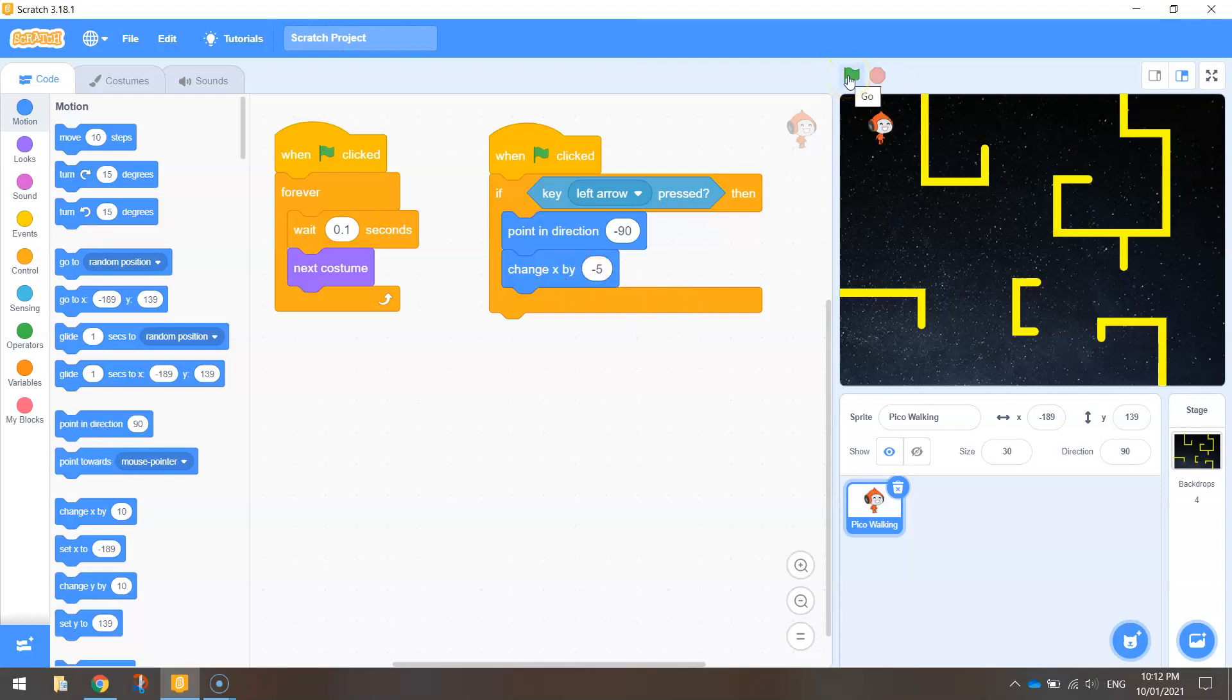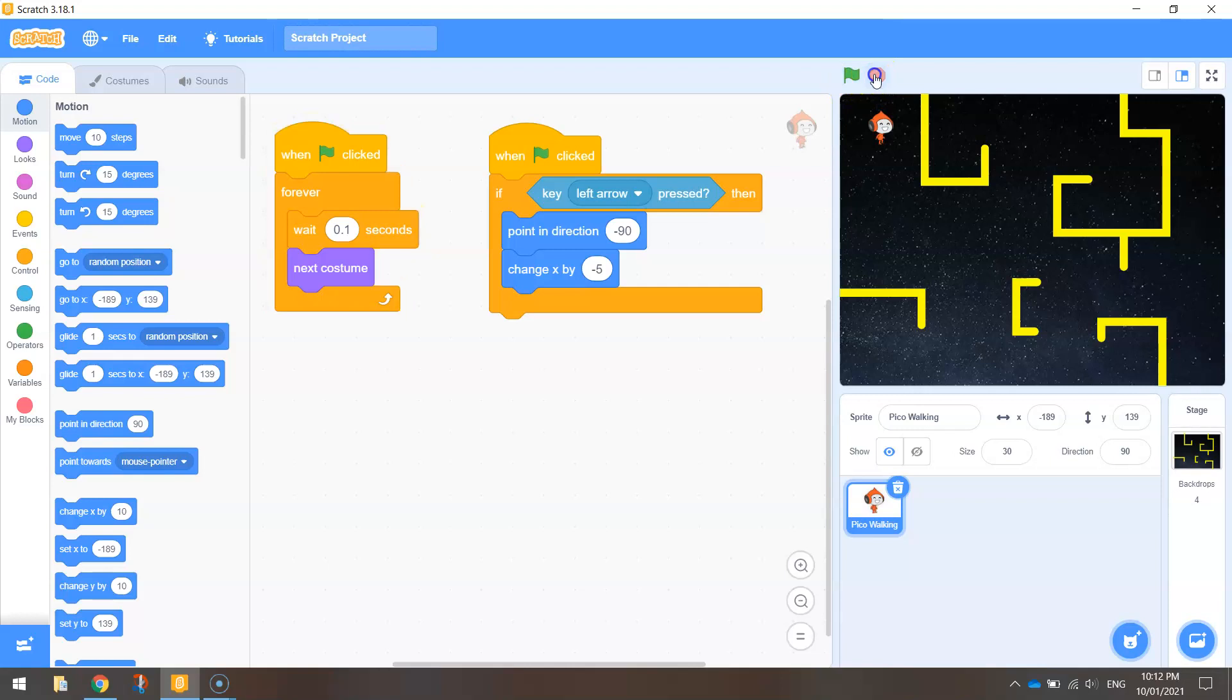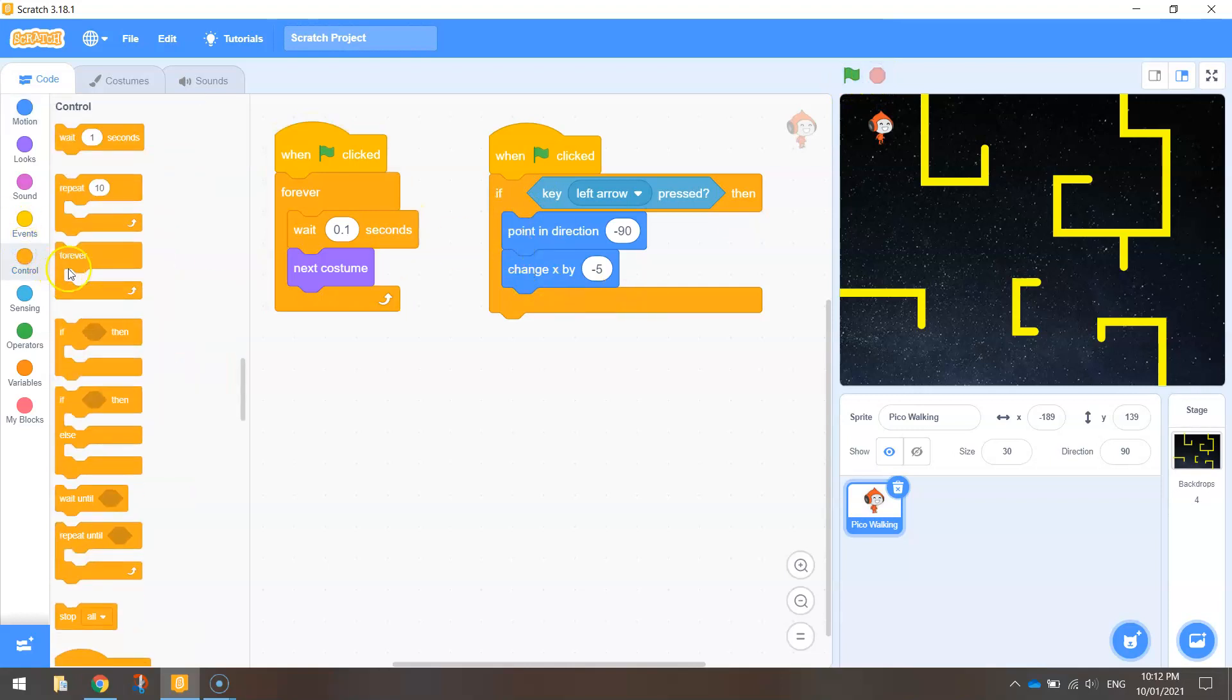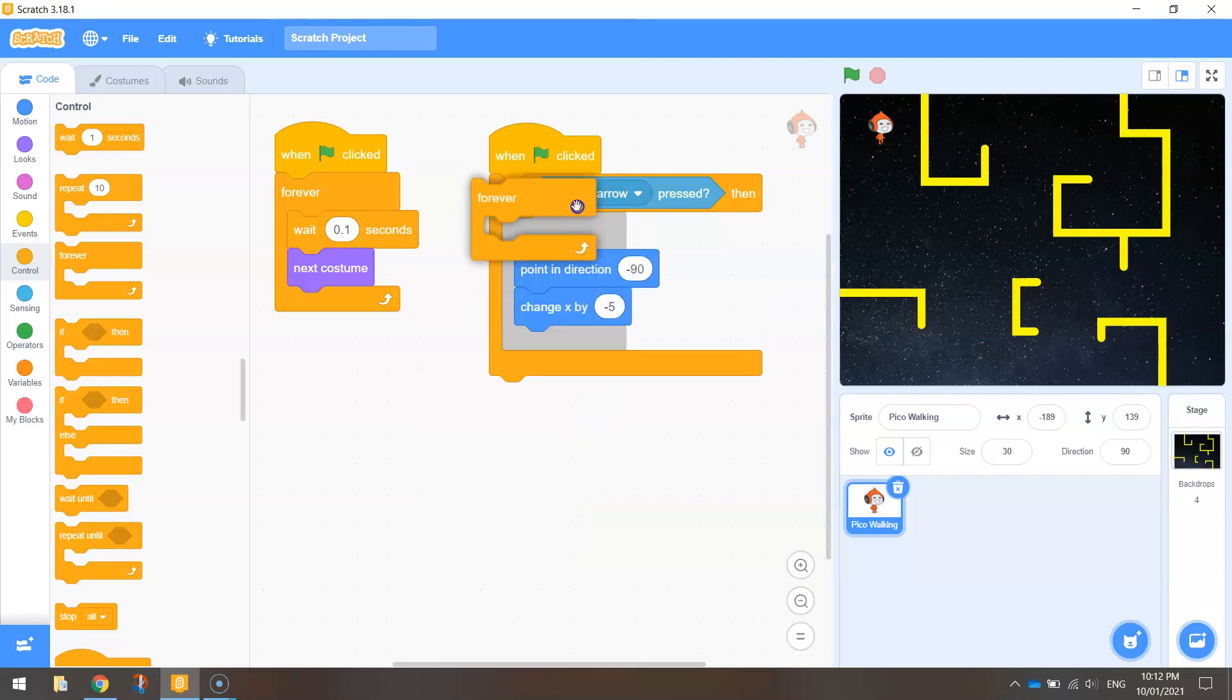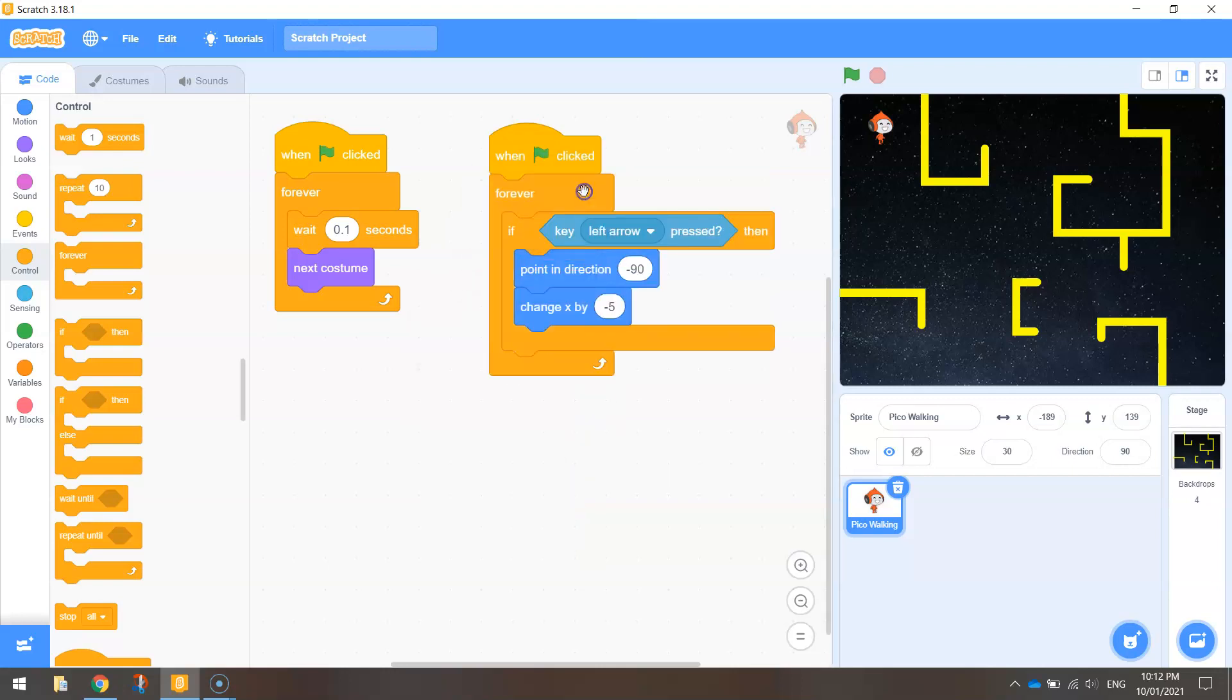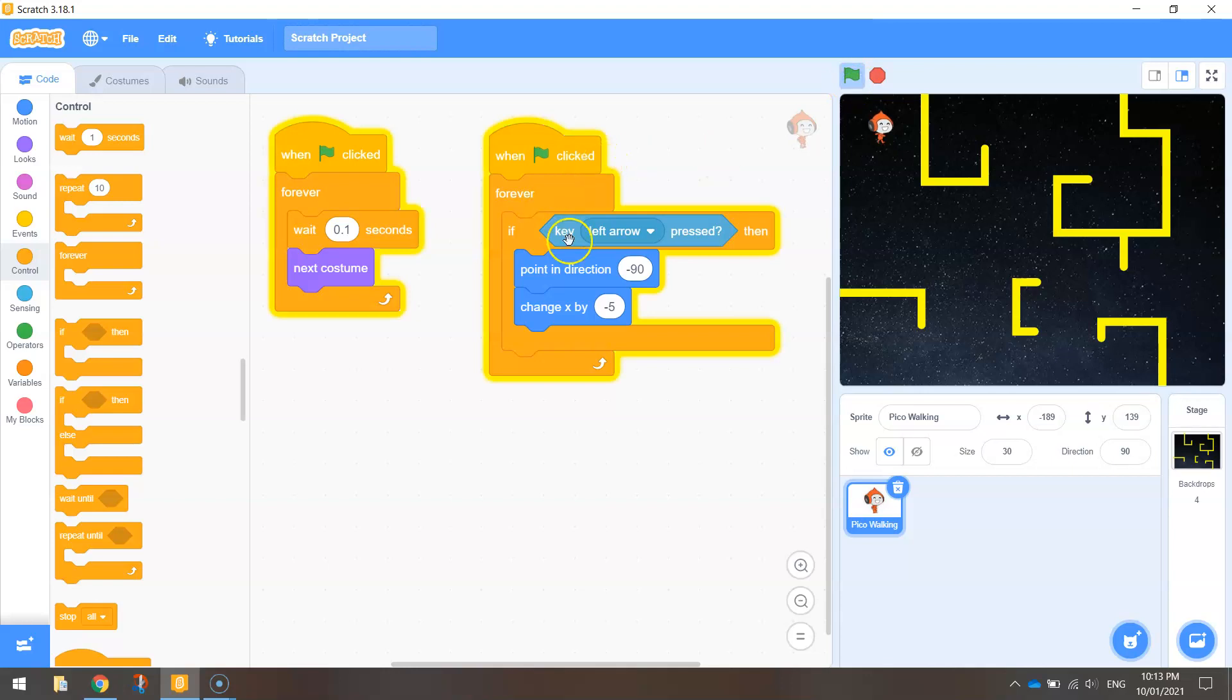And if you give that a run and try and move he's not going to go anywhere. And the reason being is we haven't wrapped this bit of code up in a forever loop. We want the computer always listening out for when we press this left arrow key. So we need to wrap it up in a forever loop. If we don't do that then the computer just runs that code as soon as you start your program and then it stops it. Okay but now that we're listening forever we can move to the left.